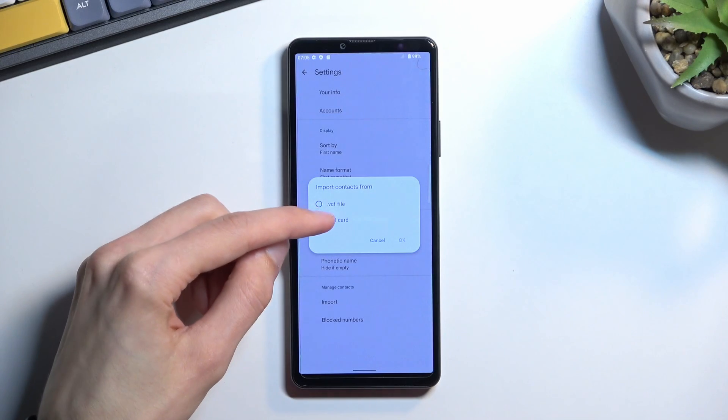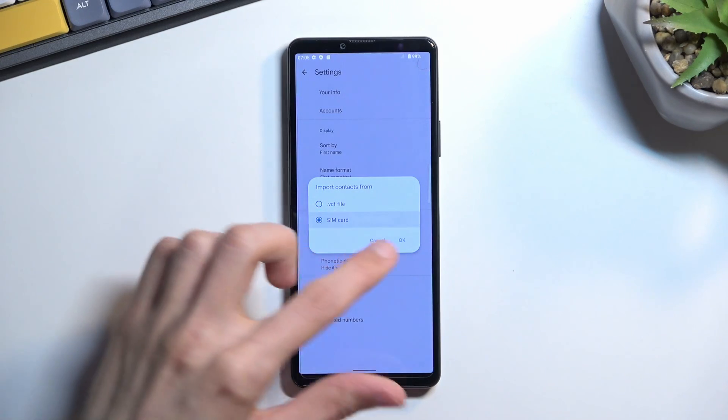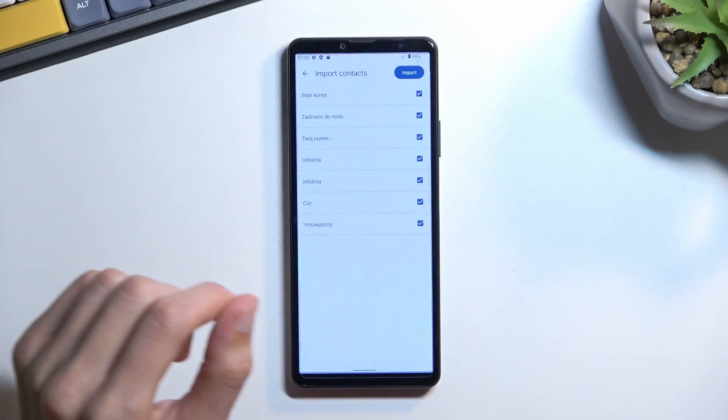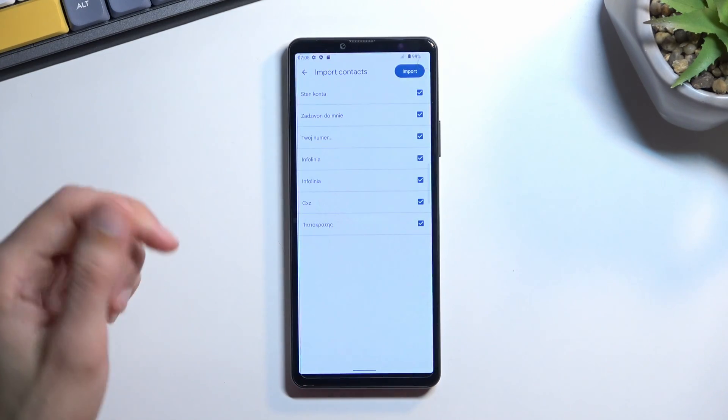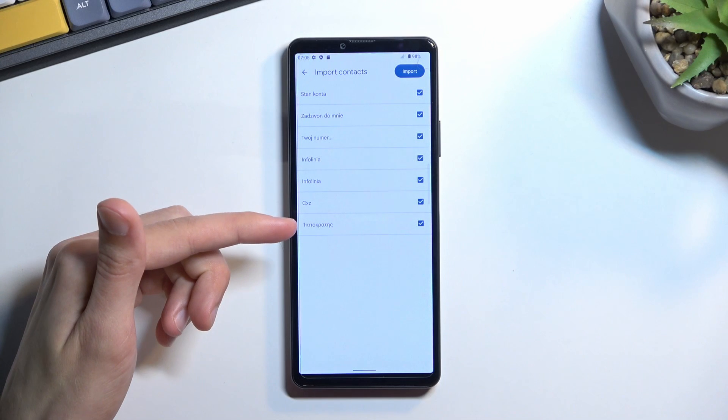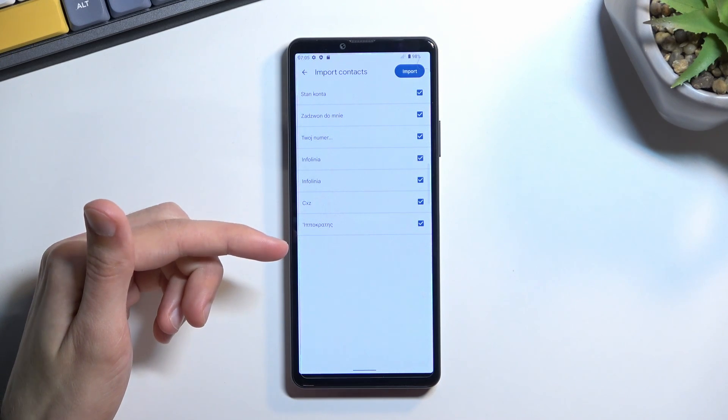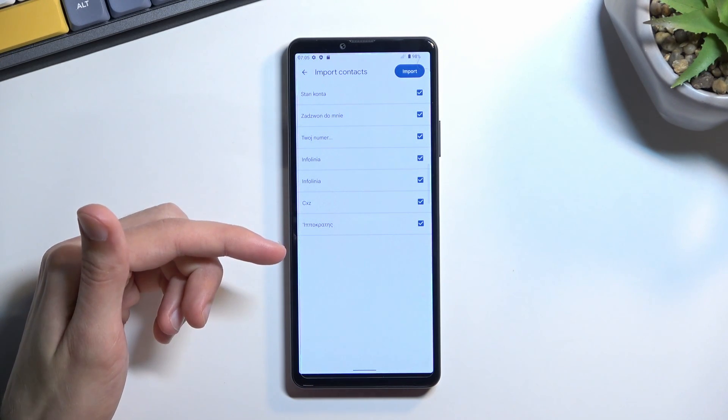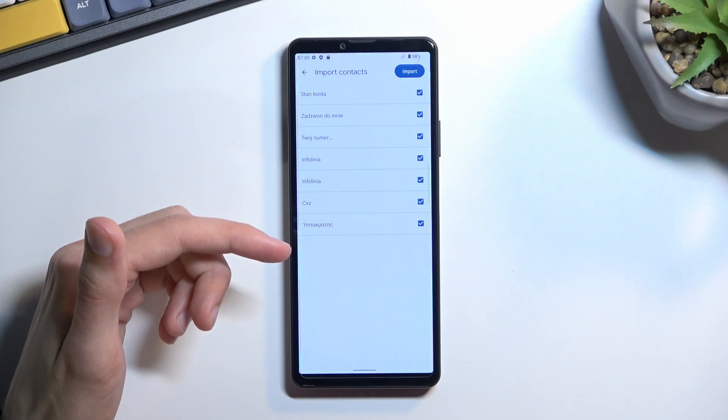We want to import from a SIM card and there we go. As you can see, these are all the contacts that I have on my SIM card, so by default they should all be selected.